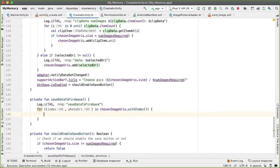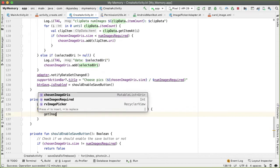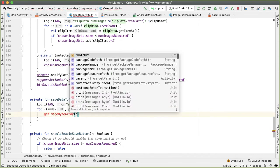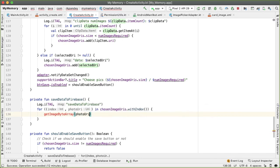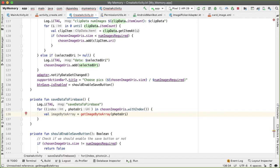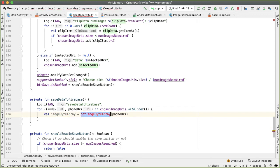So I'm going to define a method called getImageByteArray, and this will take in a photoURI. This will return to us an image byte array, and that image byte array is what we're actually going to be uploading to Firebase storage. And this method is going to take care of all of the downgrading of quality that we want.